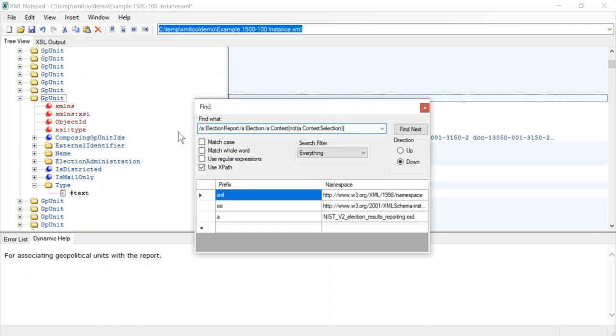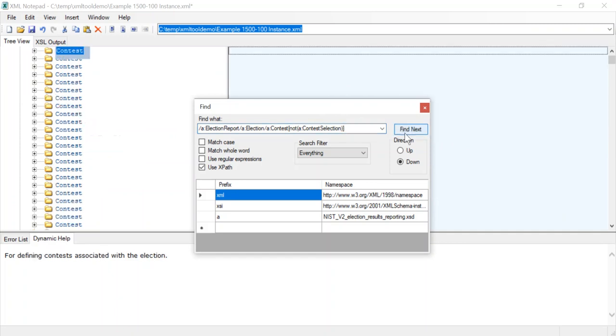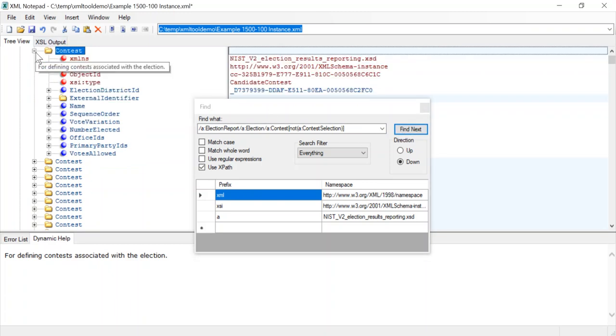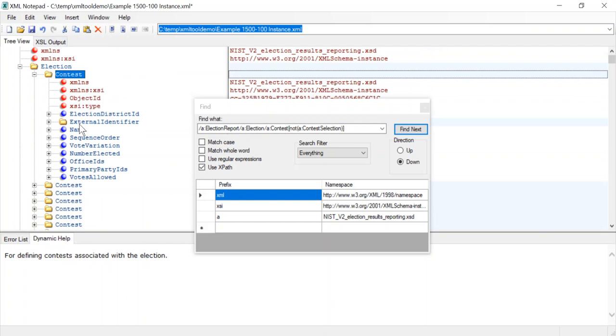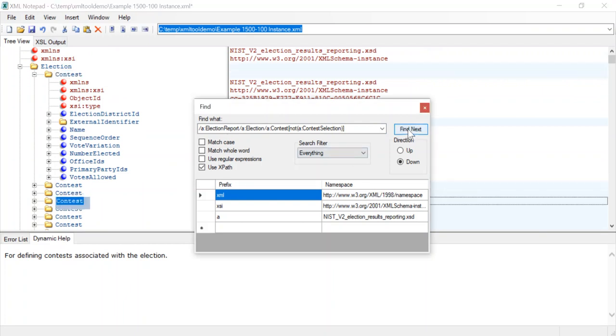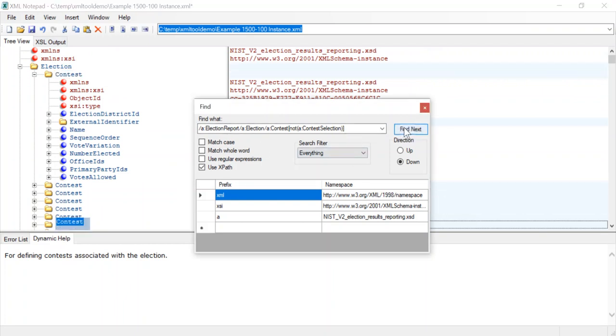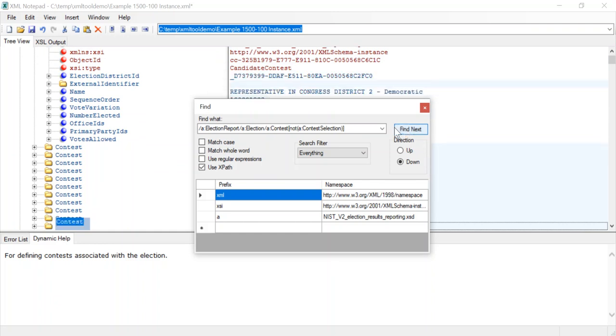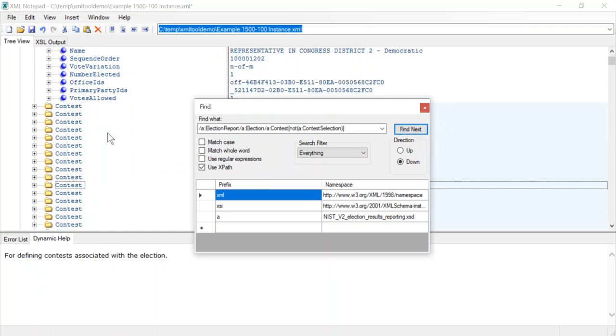So this could be valid in the case where there's a contest where no one filed, but if you have a lot of those that could also be an issue. So we can hit find next and it brings up a contest that does not have contest selections. And we can keep finding next and go through the list as needed.